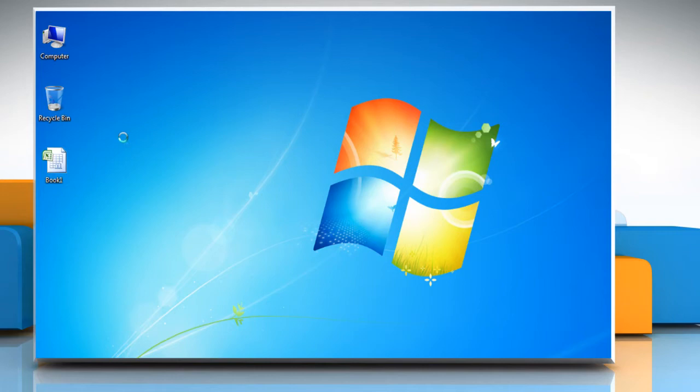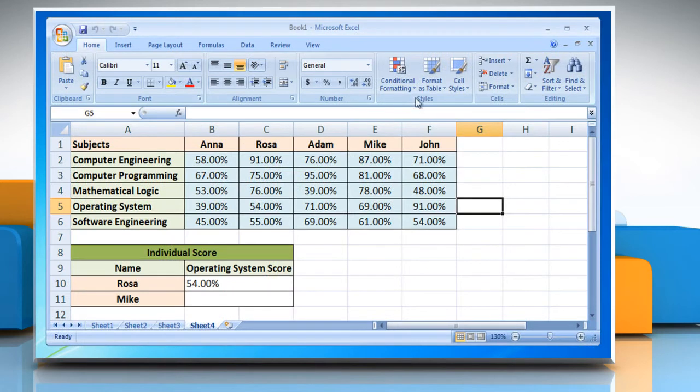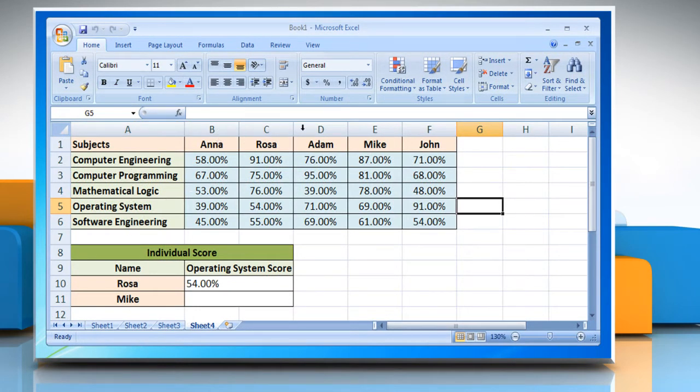Here is how the HLOOKUP function works. Open the Excel worksheet that contains the data. The sample data shown here contains the exam scoring of 5 students in 5 different subjects.